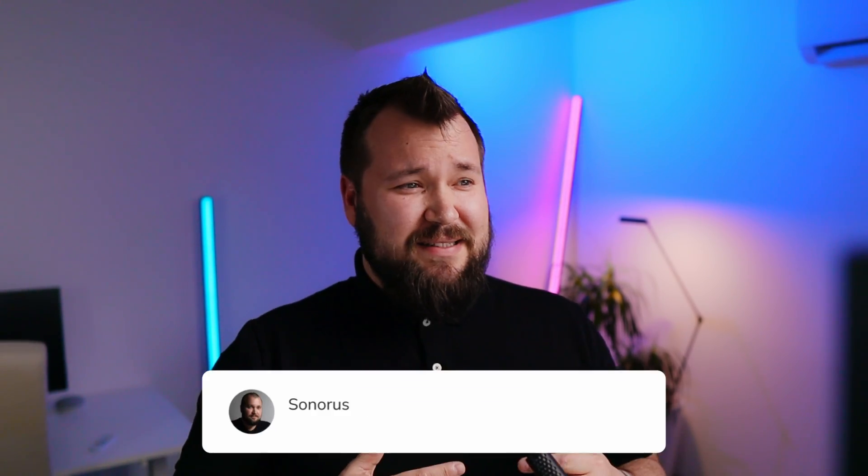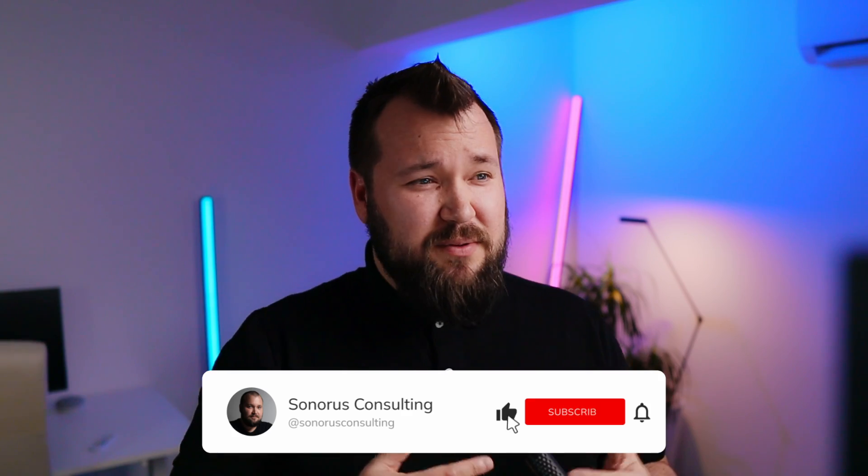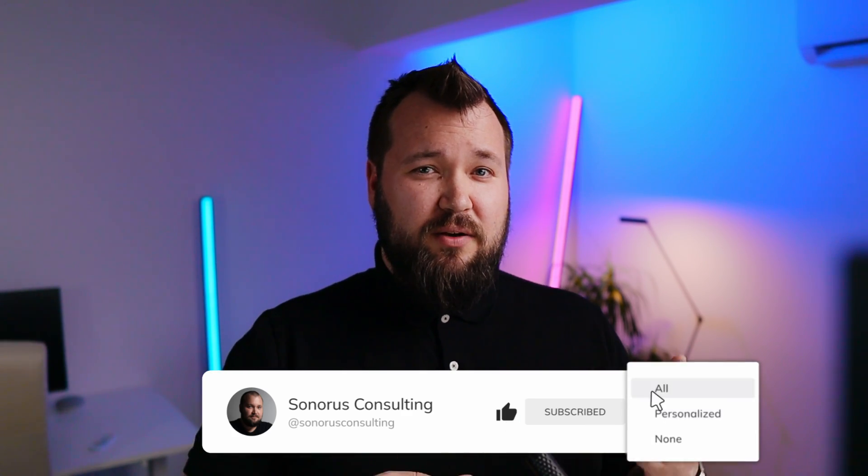Now right before we jump into the automation bit I would like to ask if you're not subscribed please help us reach the goal of 1000 subscribers that we are desperately trying to achieve at this point in time. If you can that would be legendary. Thank you so much.